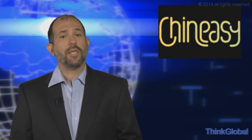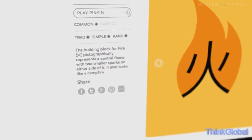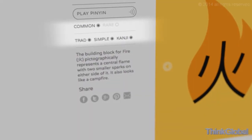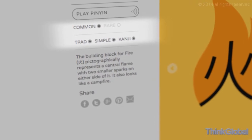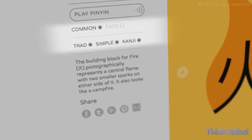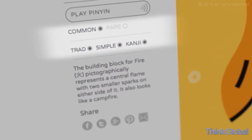Next, the site tells you how frequently your chosen word is used and what style the character has been written in. The FAQ page on the site talks more about the differences between traditional, simplified, and kanji styles.